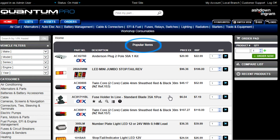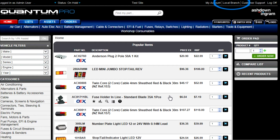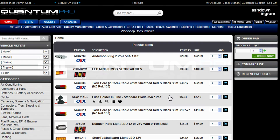Popular items are shown in the centre of the page for quick access, and you can also view recent products ordered once you're using the system. If you need more information on your account or the details of your local branch, these are located in the upper right of the screen. The link to customer support can also be found here.